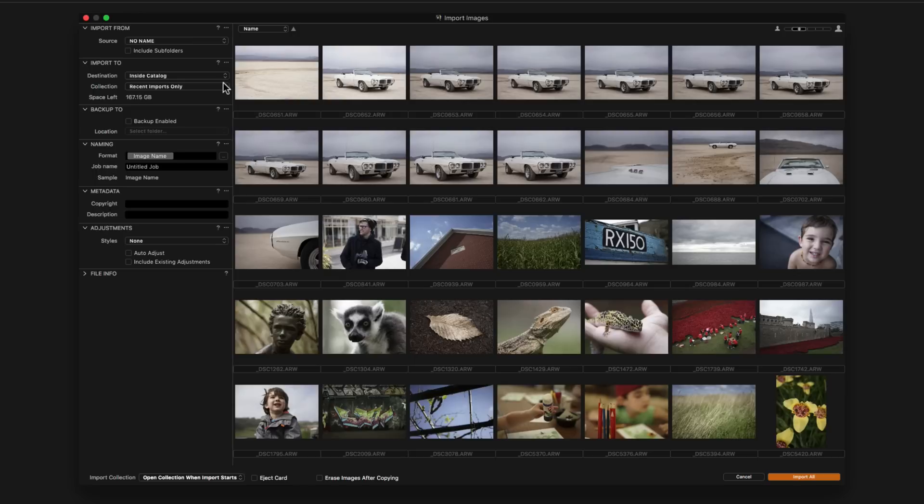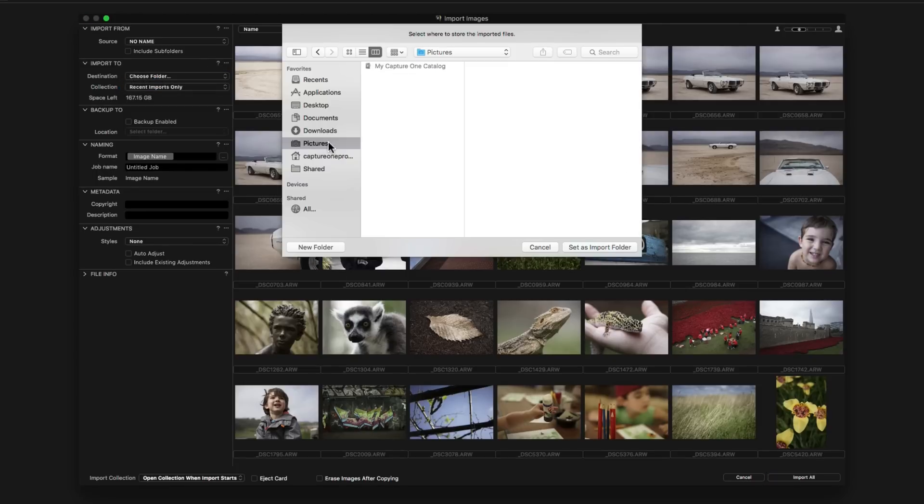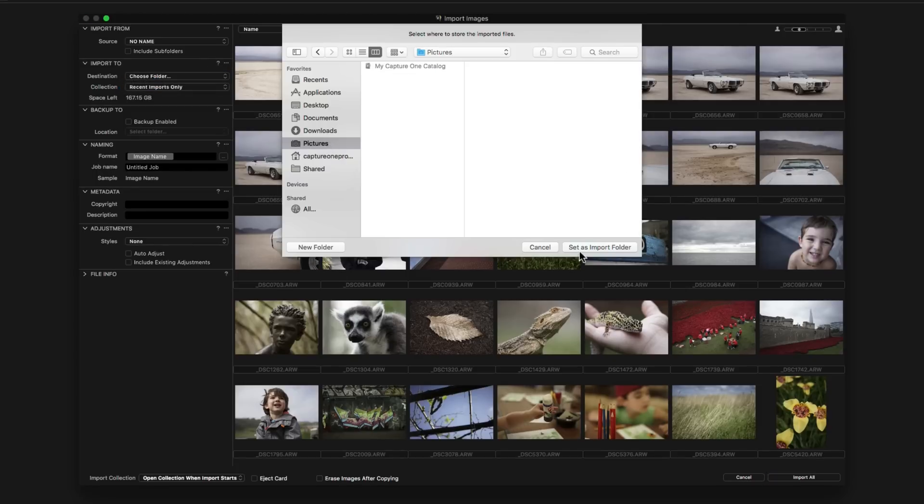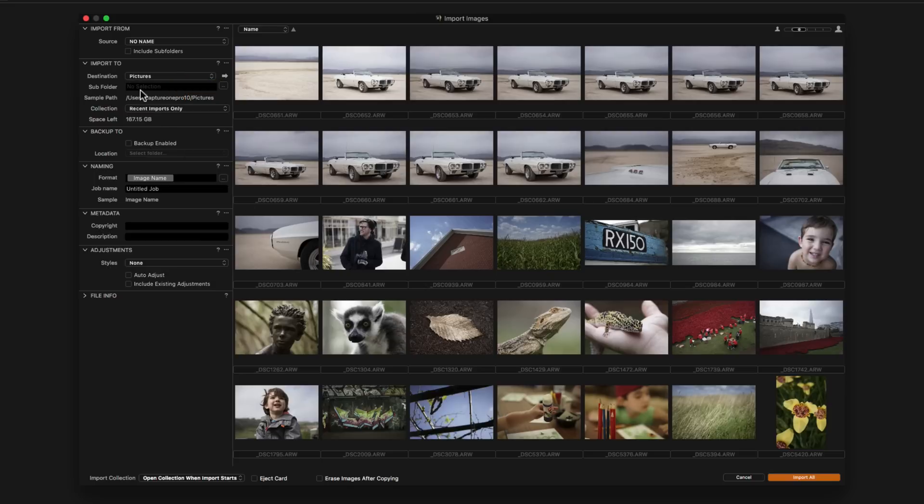The final option Choose Folder is most suited when importing from memory card as it is extremely unlikely we will reference images from a card. Therefore, a suitable location can be chosen. The subfolder field will also now be active. It is possible to create manual subfolders here simply by typing in the field or use tokens to automatically create a subfolder based on an image attribute.